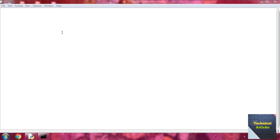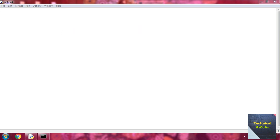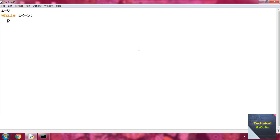Another feature of the while loop is using the else statement with while loops. Python supports having an else statement associated with a loop statement. If the else statement is used with a while loop, the else block is executed when the condition becomes false. For example, suppose we write i equal to 0, then while i less than or equal to 5, colon, then print i and 'is less than equal 5'.